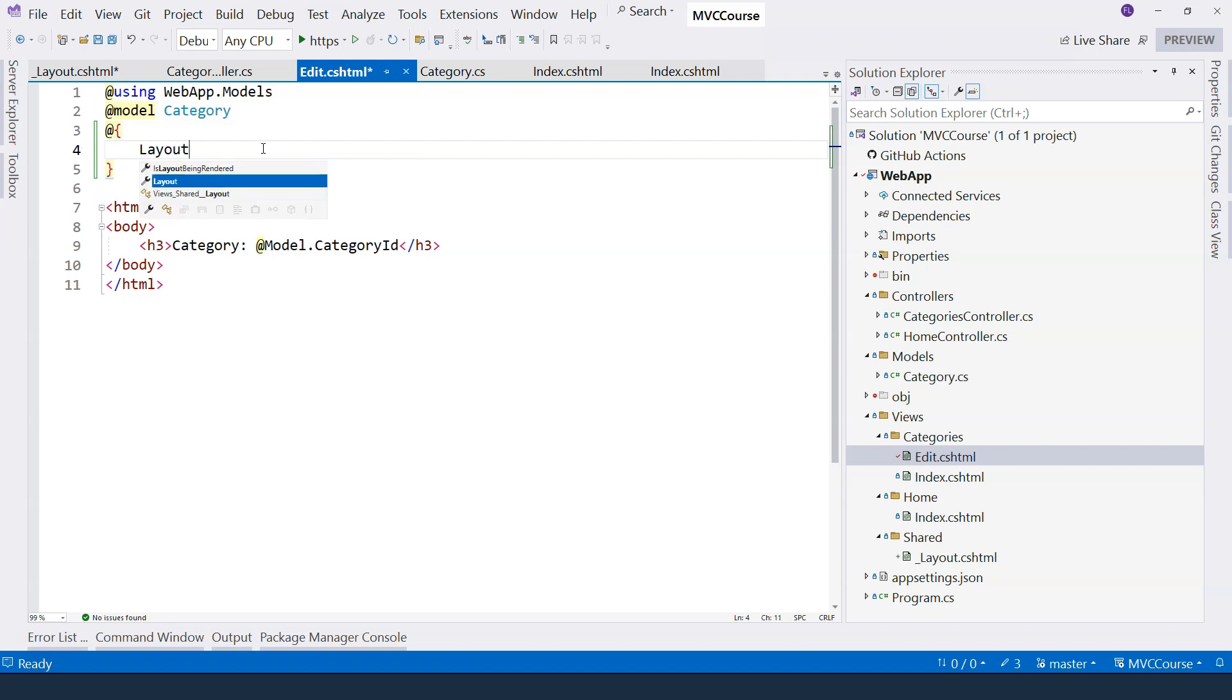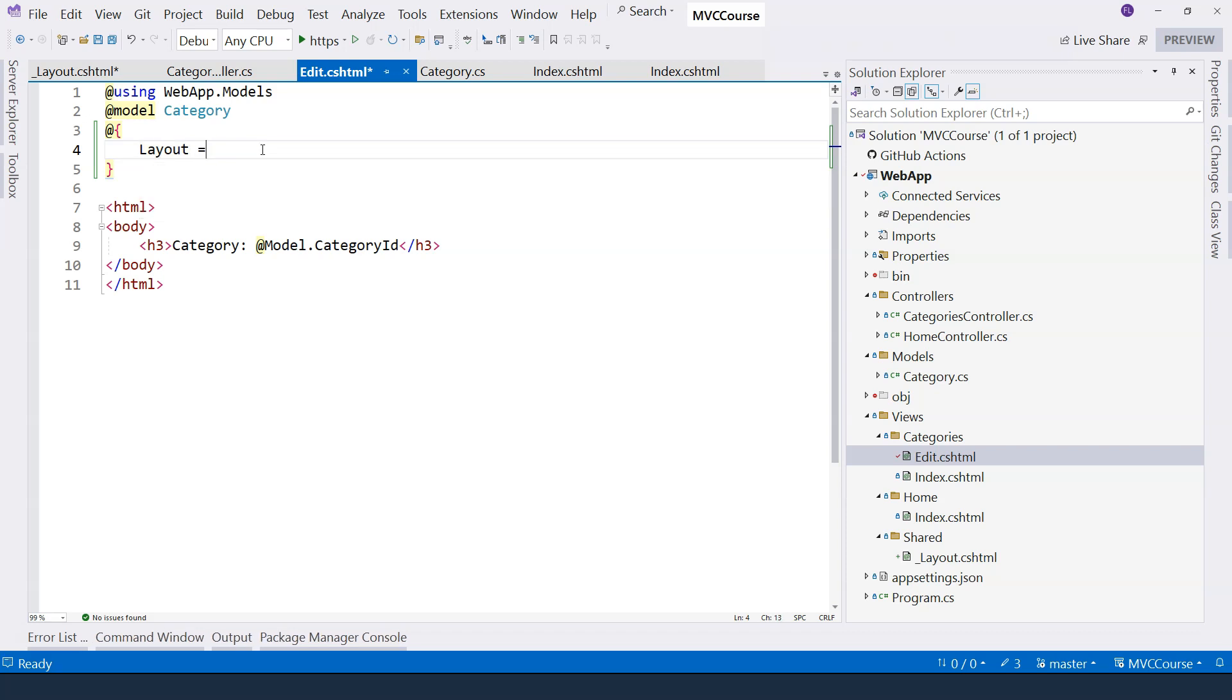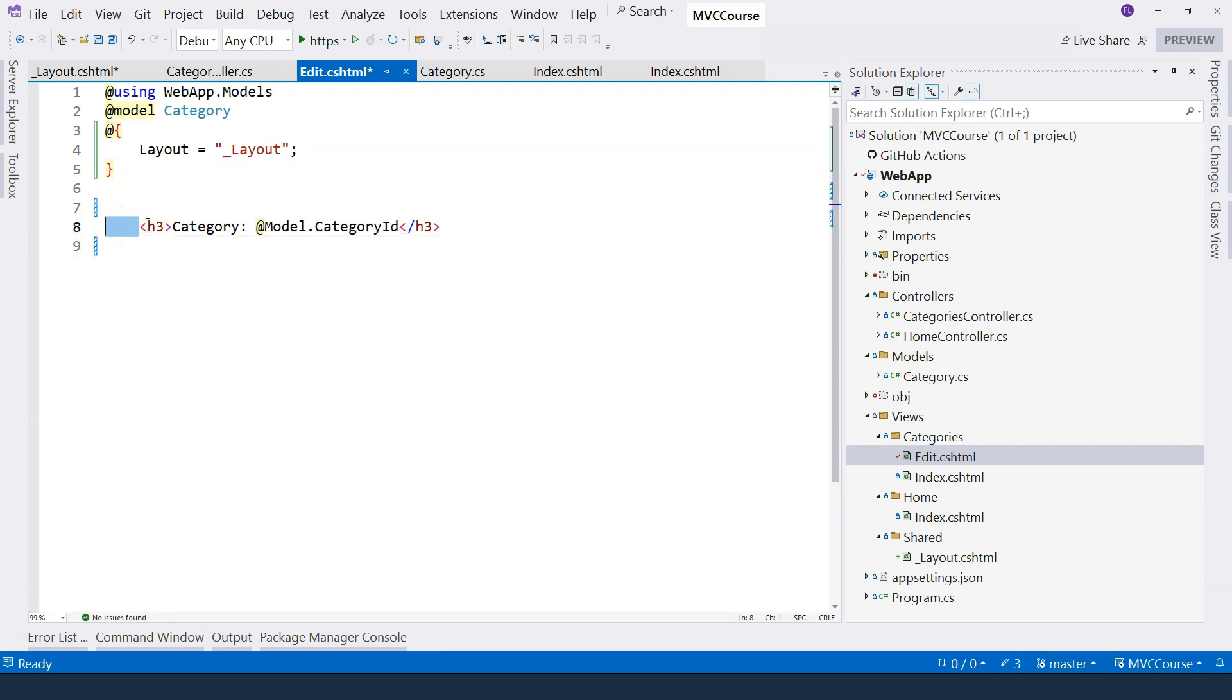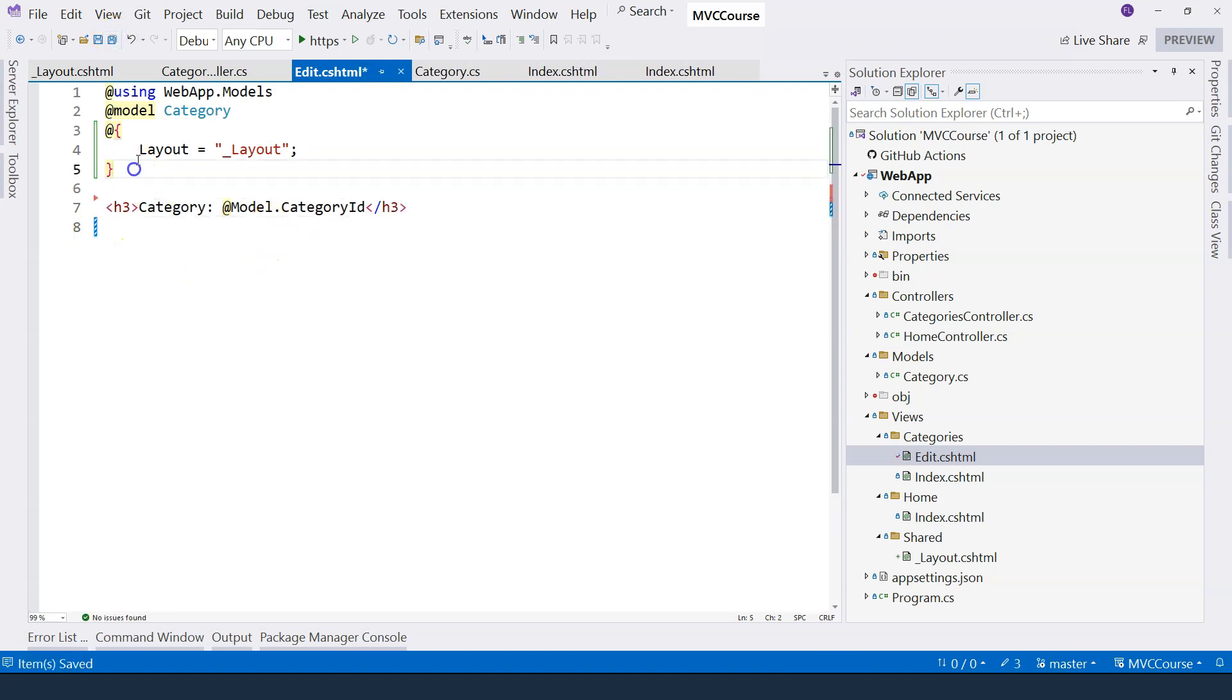And here I can say Layout. This layout is a string, and I can just specify the name of the layout just like this. So with this specified, I can remove the HTML and just provide the content that I want to have for this particular view.